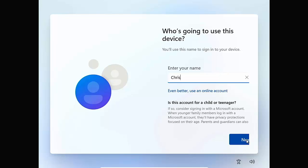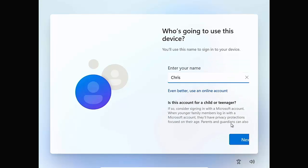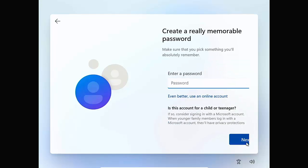It says also there is this account for a child or teenager. If so, consider signing in with a Microsoft account. When younger family members log in with a Microsoft account, they'll have privacy protections focused on their age. Parents and guardians can also set up a family group with the Microsoft Family Safety and you can click that box to learn more. But if you don't want to just click on next and then it's going to ask you to enter a password. Now if you don't want a password, then just ignore that. But if you do want a password, type it in. So I'm not going to set a password. So I'm just going to leave that blank and left click next.